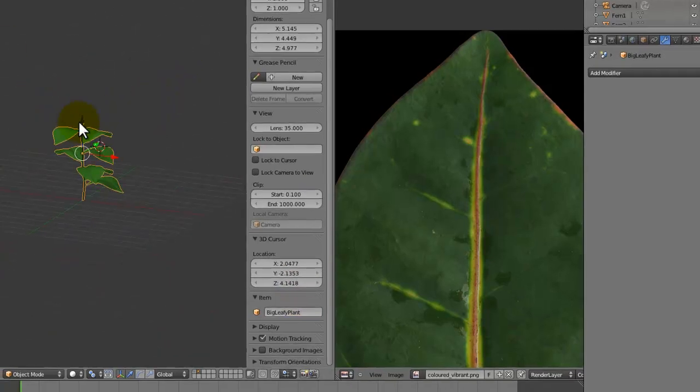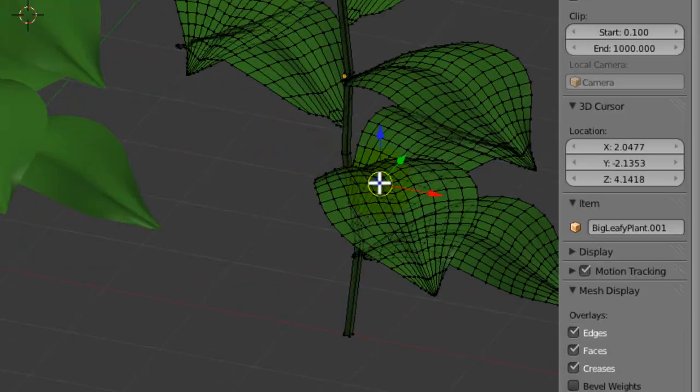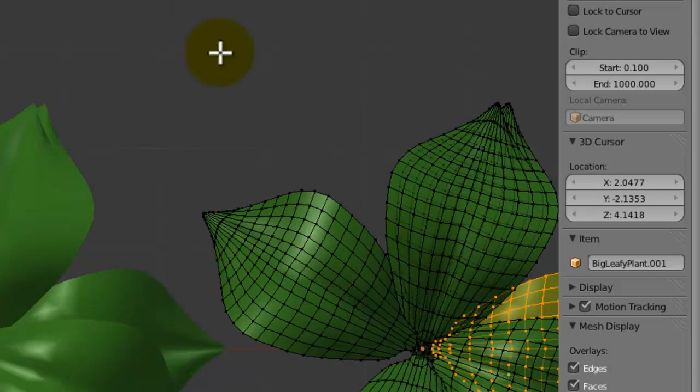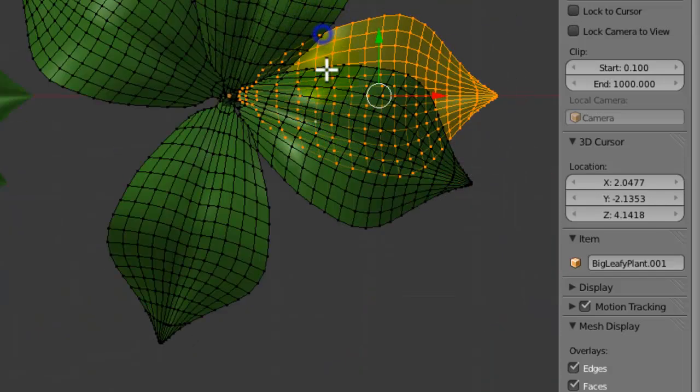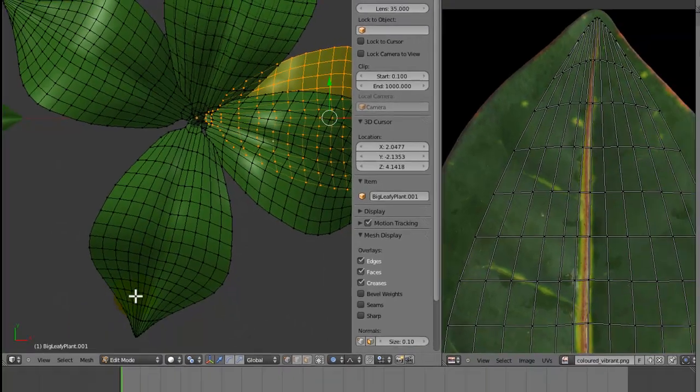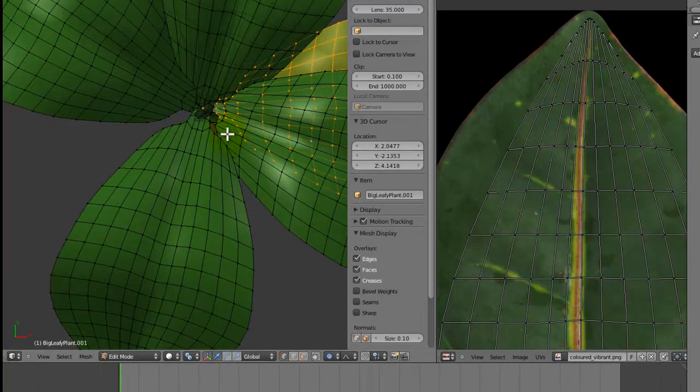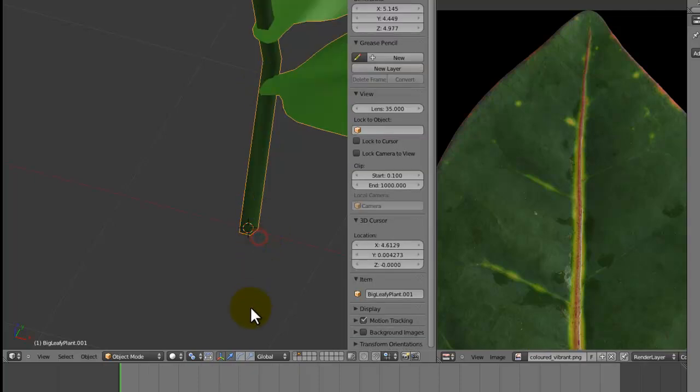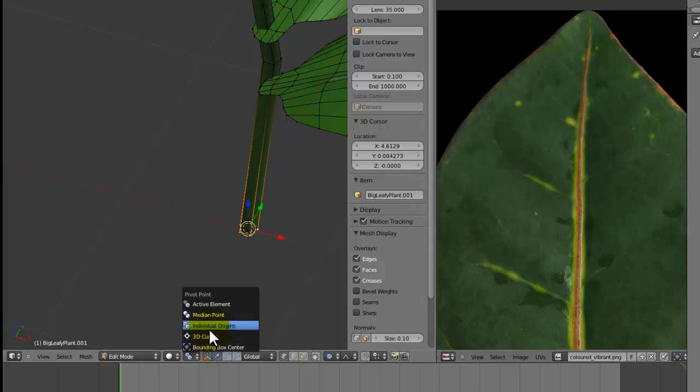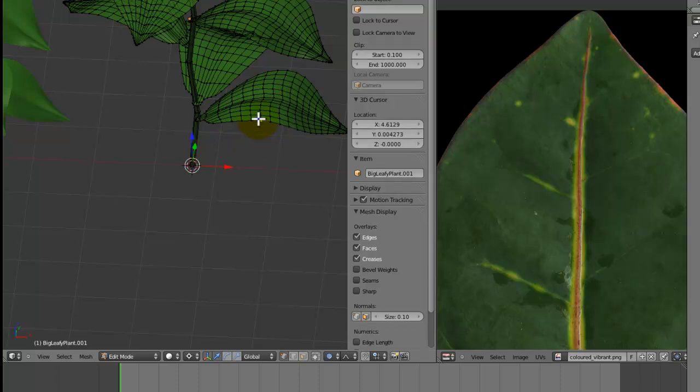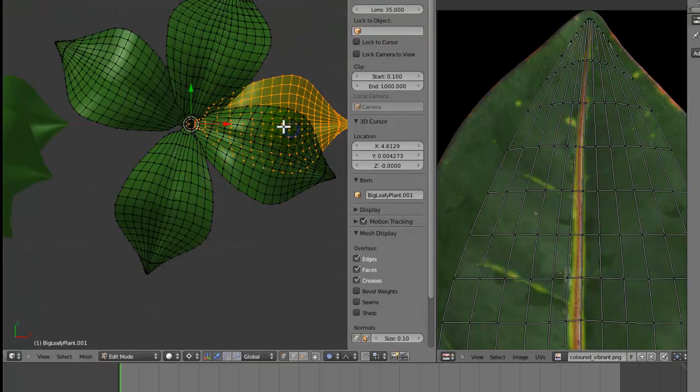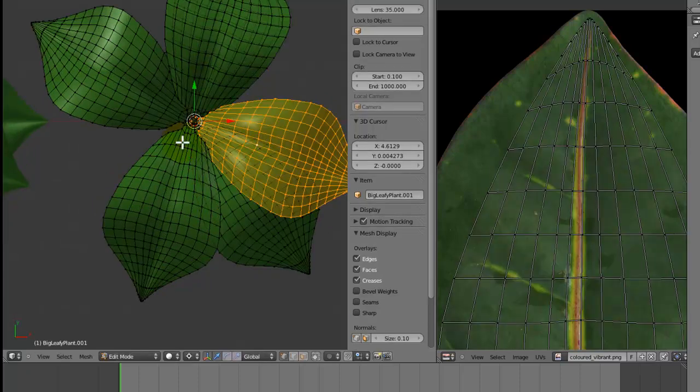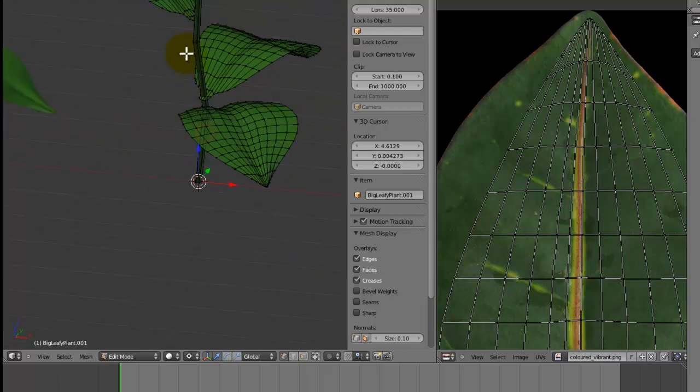Now we can just create some variations by duplicating it, deleting some of these leaves, rotating them around in different ways. Put the cursor at the base, and then we change the thing here from median point to 3D cursor. Then now when we select a leaf like this, it should rotate nicely round. We don't have proportional editing to turn on, it should just rotate nicely round the plant.